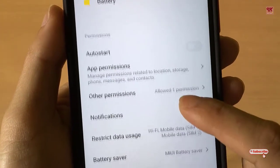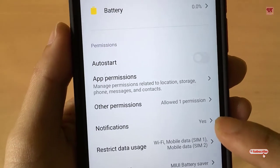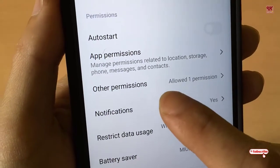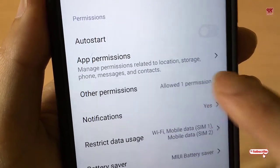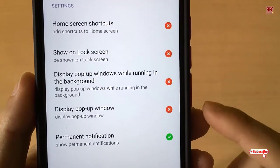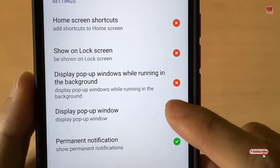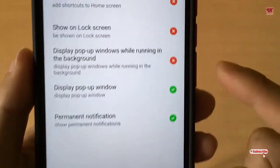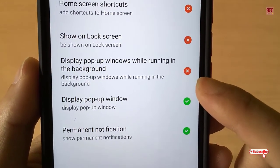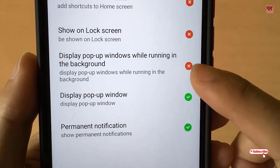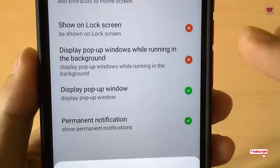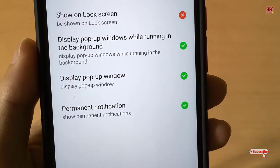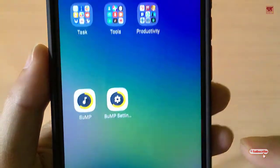Here you can see a lot of options. Check whether the required permissions have been allowed. Tap on Other Permissions, and you need to allow Display Pop-up Window. Click Accept — allow display pop-up windows and allow running in the background. That's done.